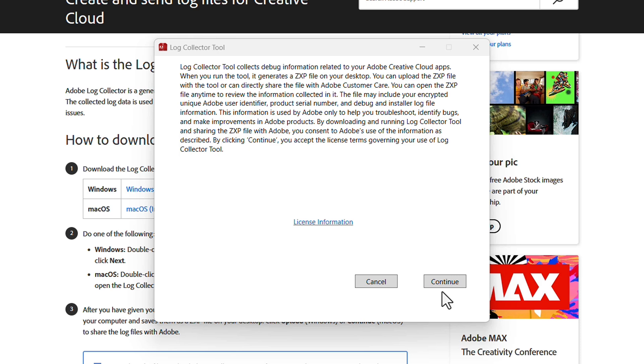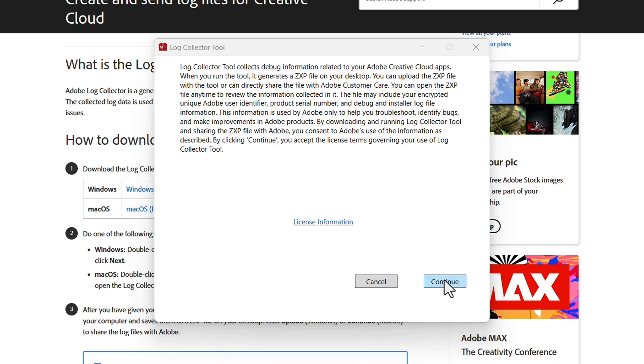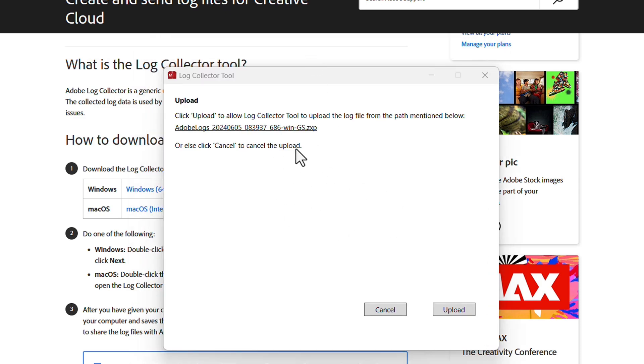Where it will put the logs and the permissions it requires. If everything checks out, we just need to hit Continue, and then click Continue again to allow it to collect the logs from our machine. Pretty quickly, we have what we need.